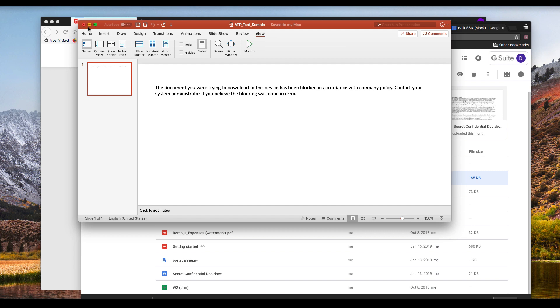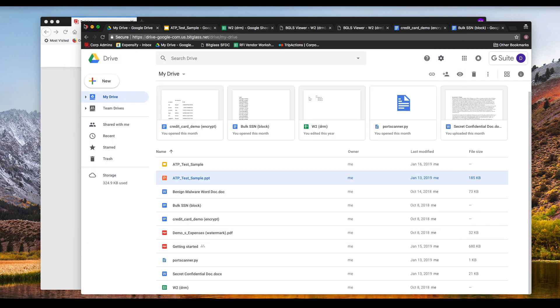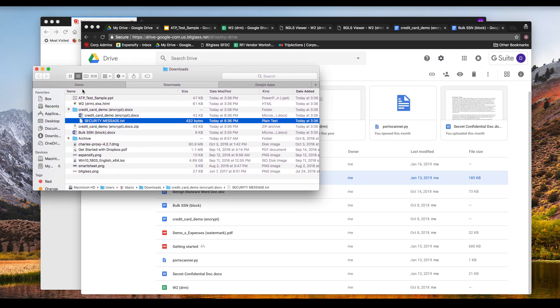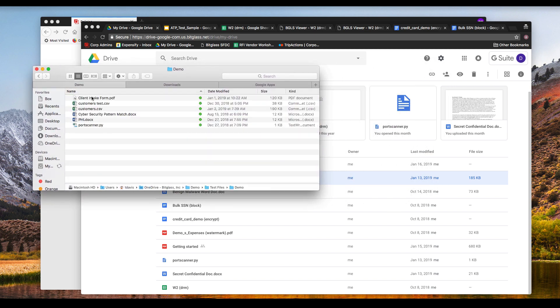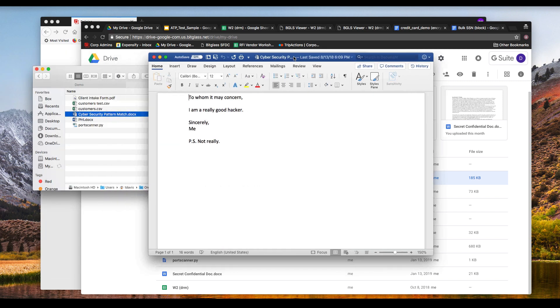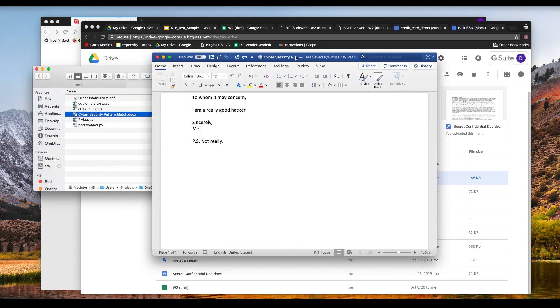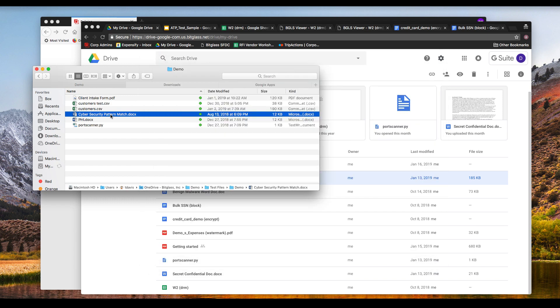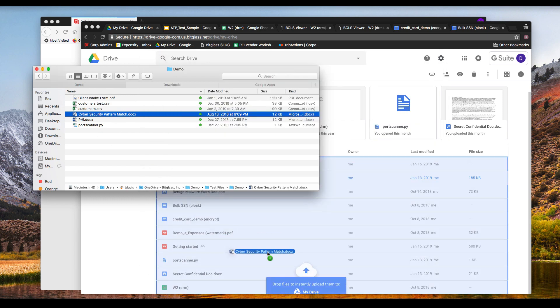So now we've covered each action that the BitGlass DLP engine can take on download, let's also test our upload policy actions. If you'll recall, we have a policy that looks for keywords related to cybersecurity within a file, and we'll block those on upload. So let's try to upload a file containing the word hacker to see if it is blocked as we'd expect.